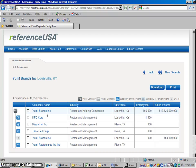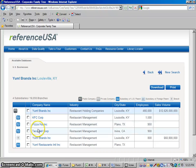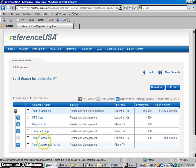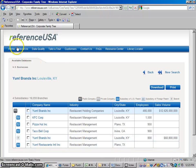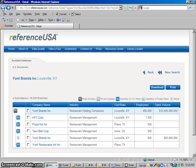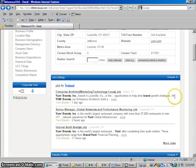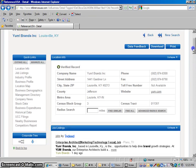So this large parent company owns Kentucky Fried Chicken, Pizza Hut, Taco Bell, and these different locations of Yum Brands.